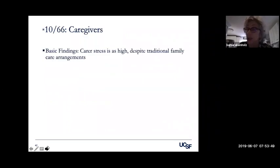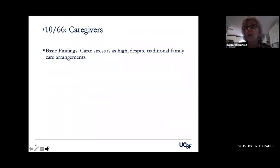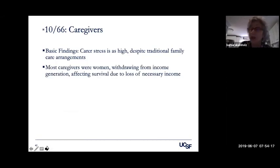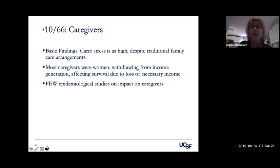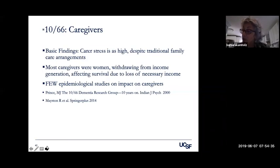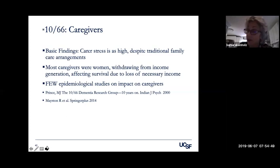In terms of caregivers, the basic findings are that caregiver stress is extremely high, even in studies that look at extended family resources in countries where the younger generation has less opportunity to move to urban settings. Most caregivers are women, and withdrawing from income-generating work can basically destroy families' welfare. There are few epidemiological studies on the impact on caregivers. Depression is known in high-income countries to be a major result of caregiving — up to 50 percent suffer major depressive illness, and even higher rates of caregivers have some suicidal ideation. This is a very significant issue in terms of the care of major and minor cognitive disorders.